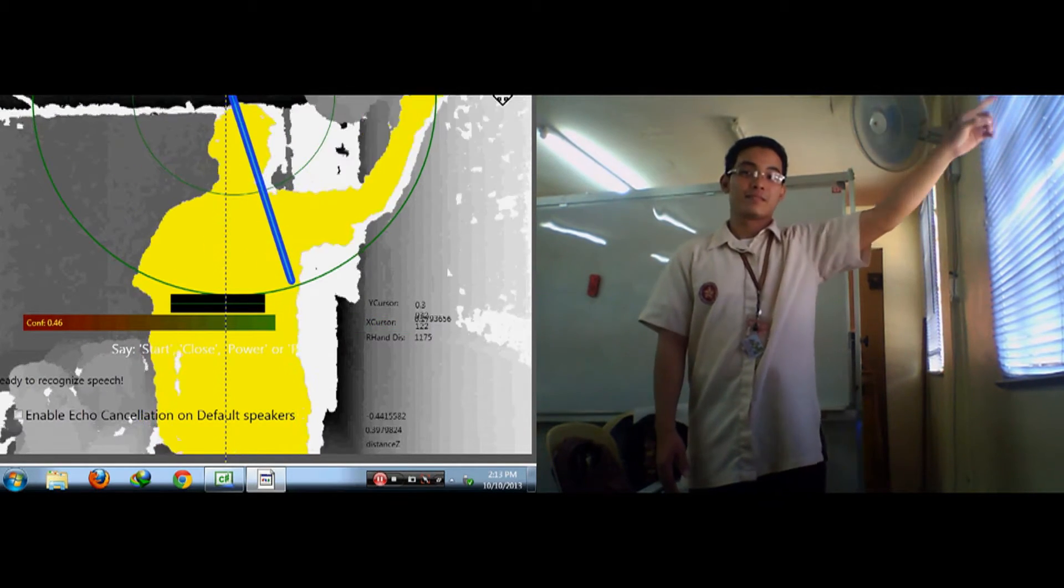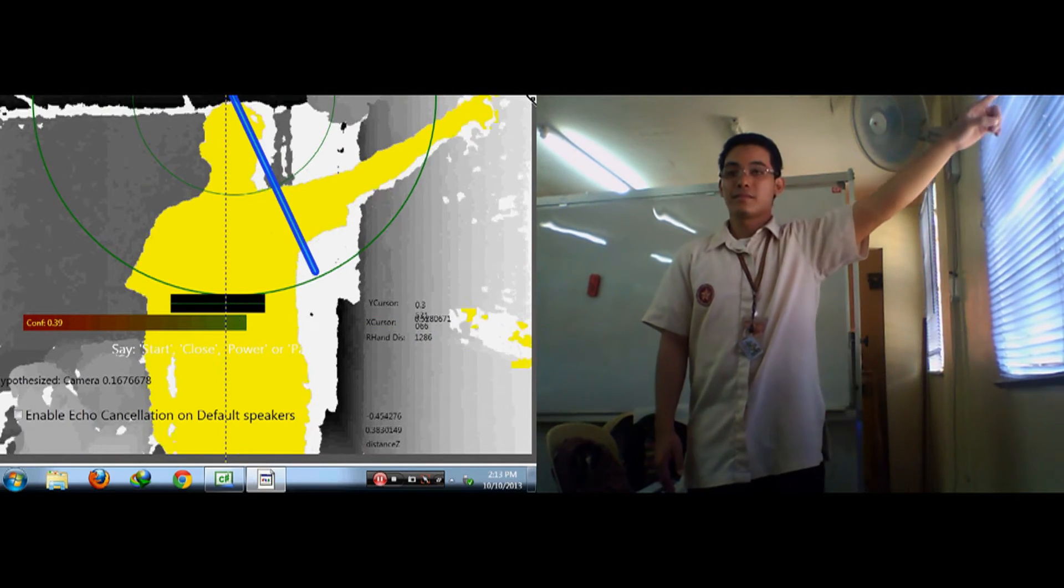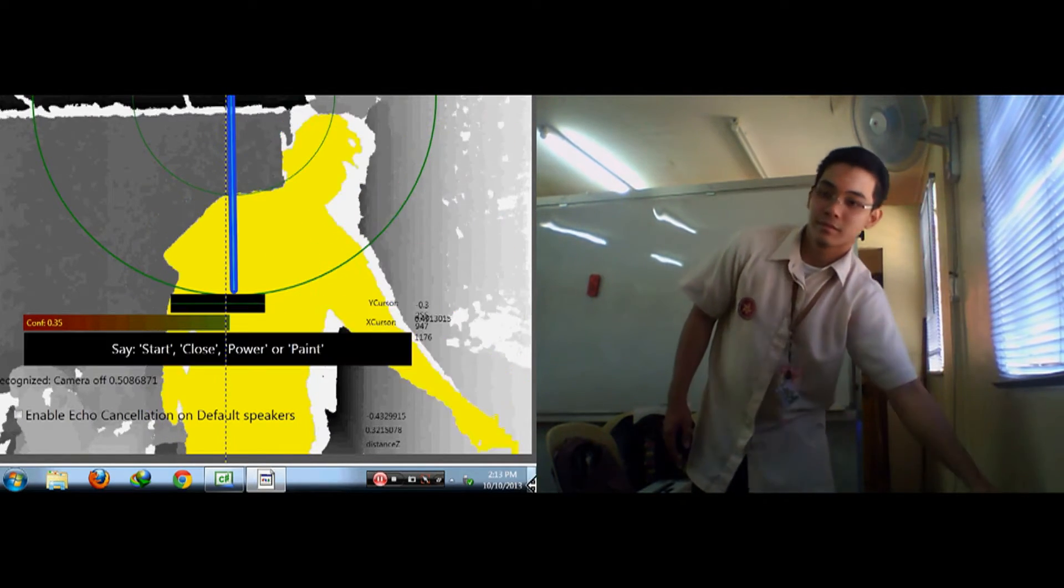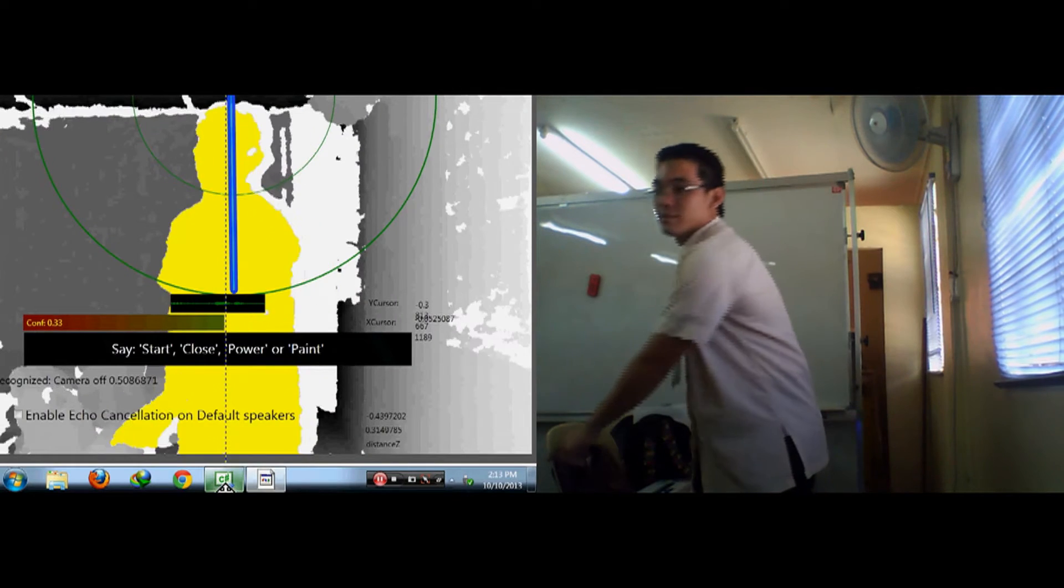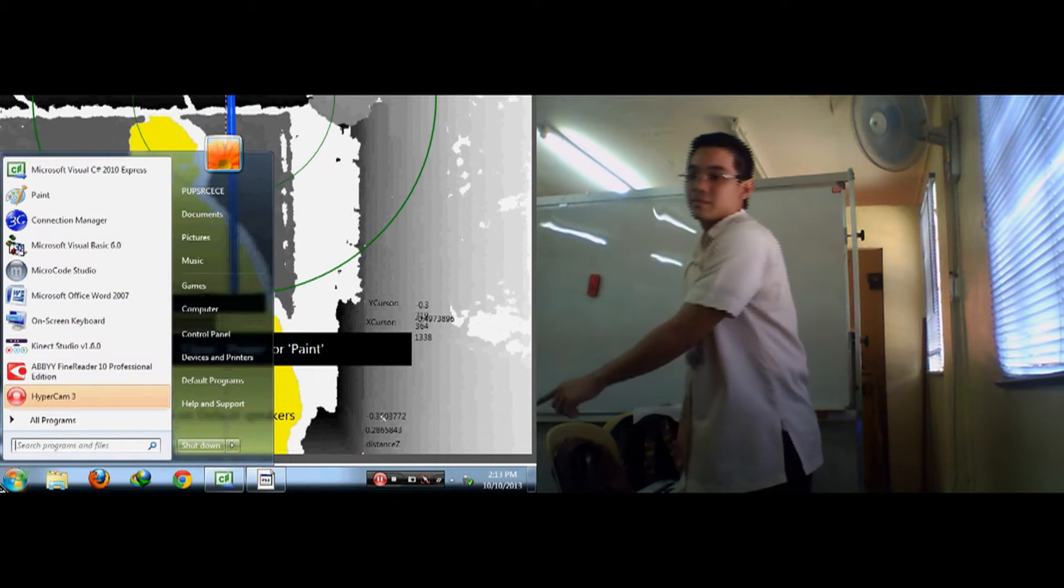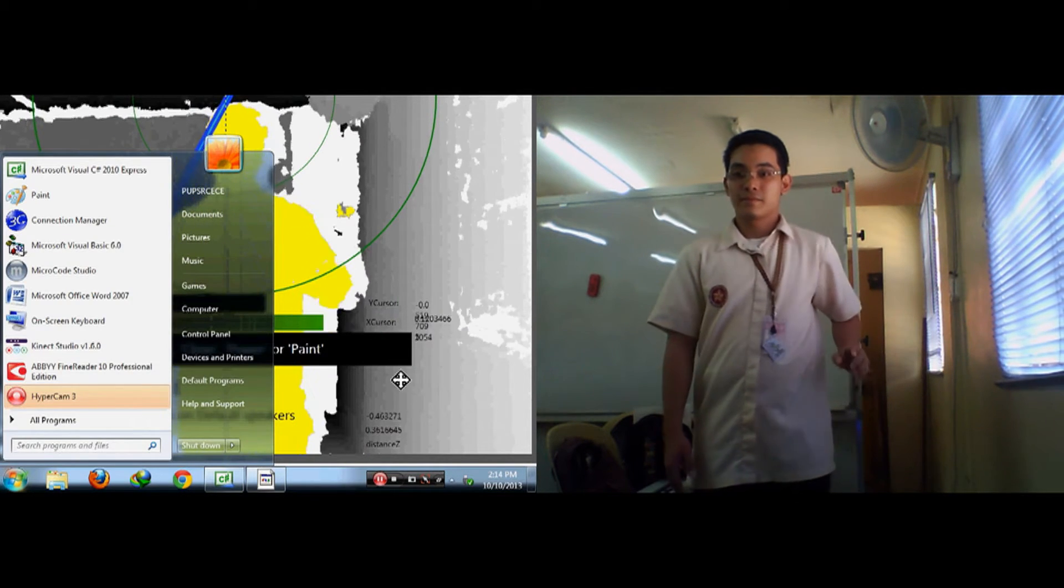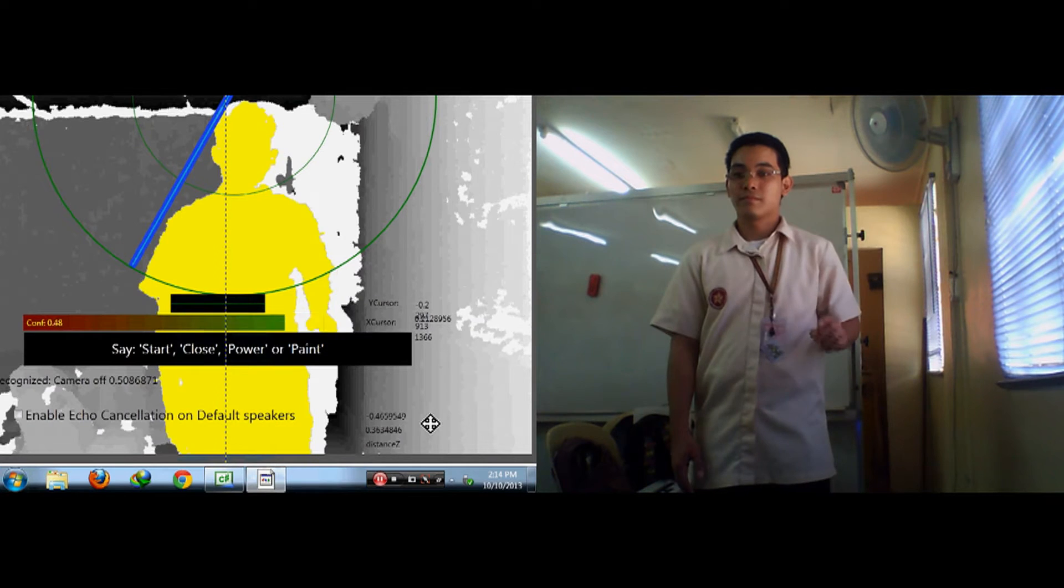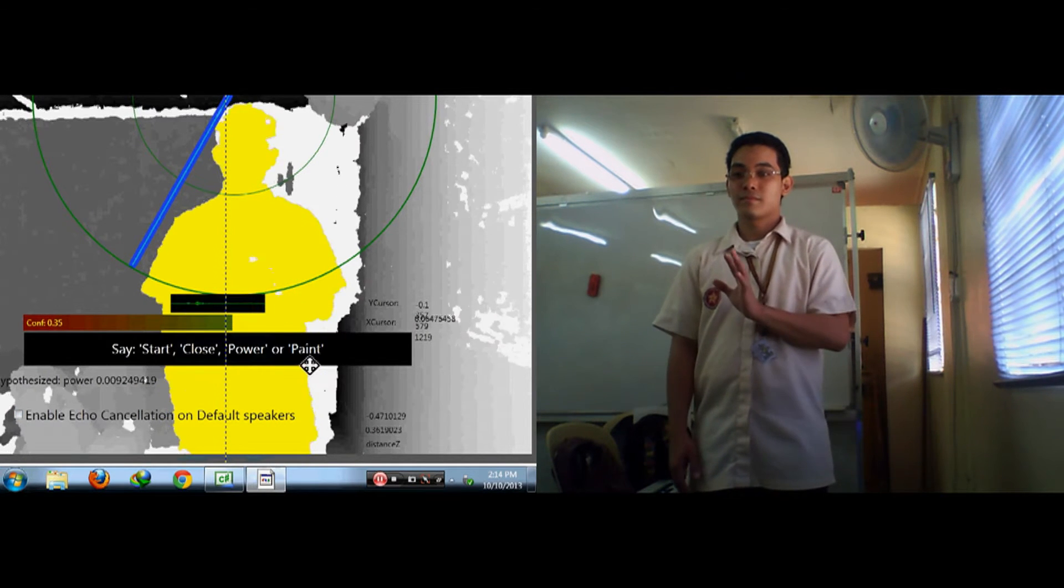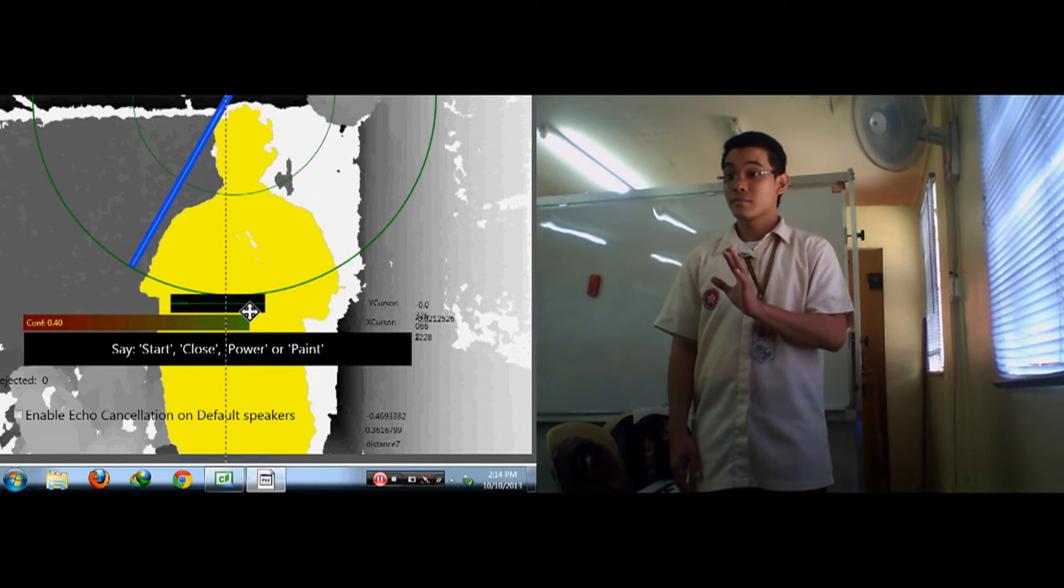Once the skeletal tracking is successful, the user will be able to point and select on the projected screen by just moving his or her hands. Left and right click will be activated once the user performs the predefined gesture.